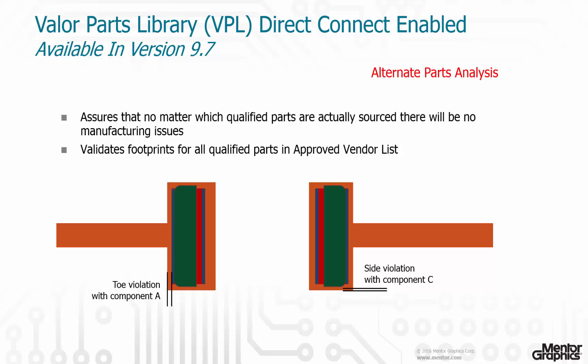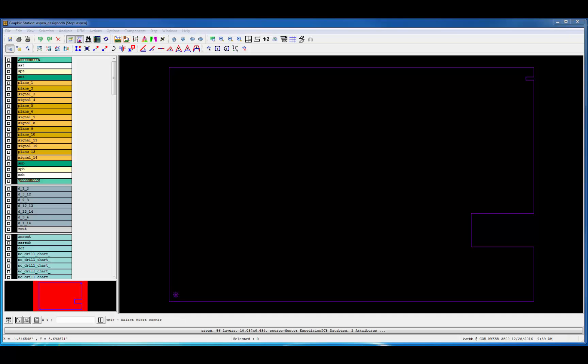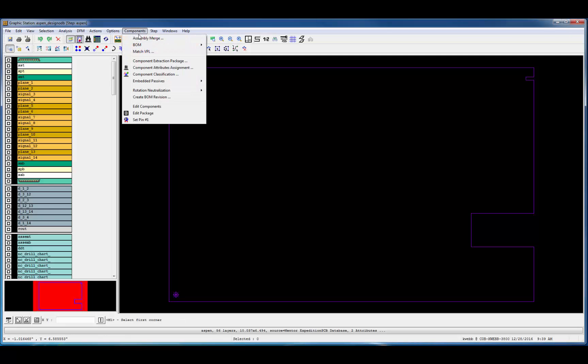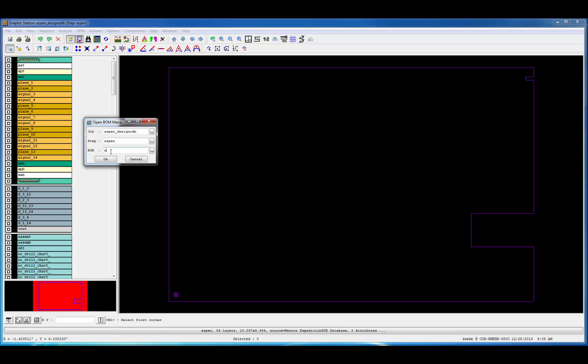Component C has a side spacing concern. Hopefully you can see the great value a tool like Valor Parts Library brings to your design for manufacturability initiative, and Direct Connect simply makes it easier and cheaper to accomplish the task. Let's jump over to Valor NPI for a quick demonstration. I'm going to open up the BOM Manager and open a BOM that I previously imported.